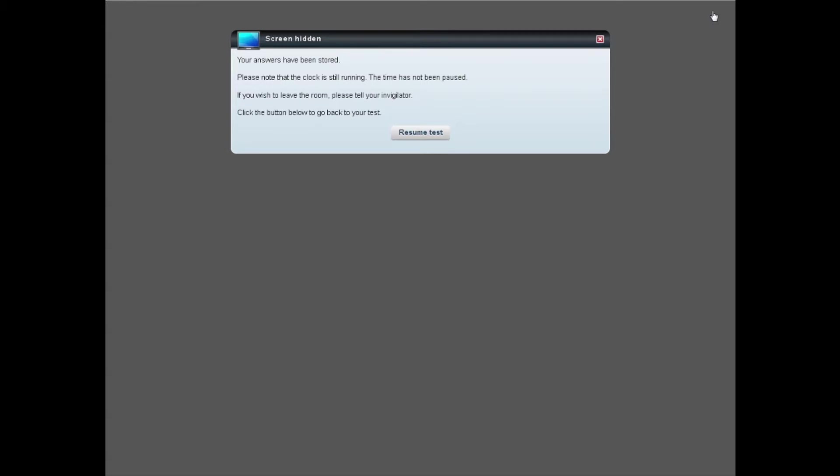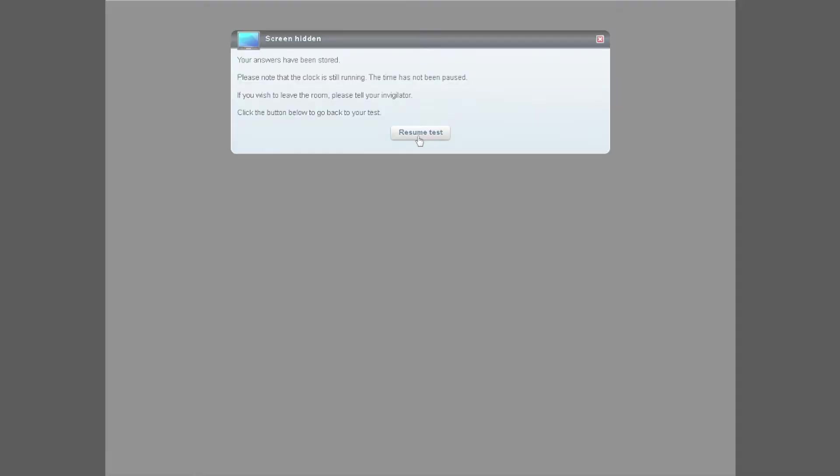When you return to the test room, click on the Resume Test button.